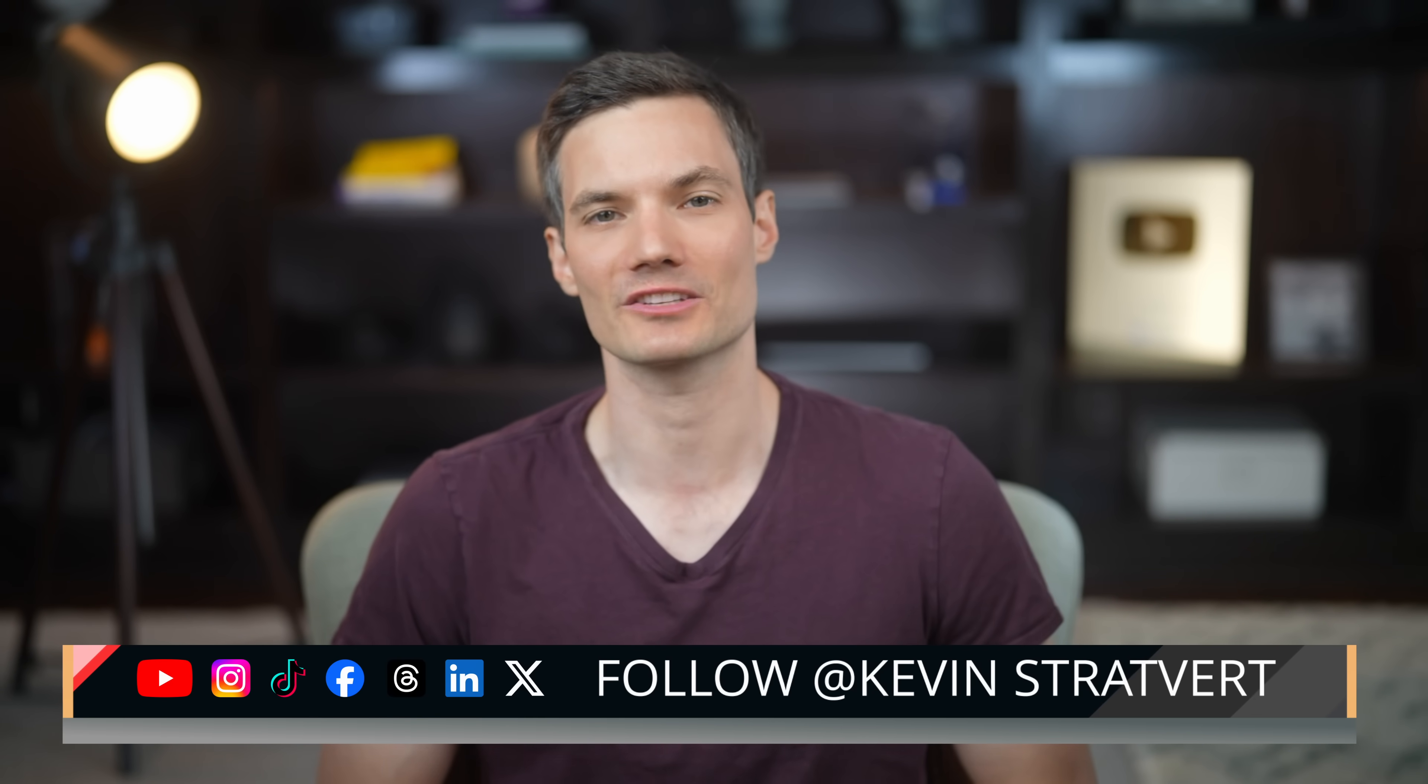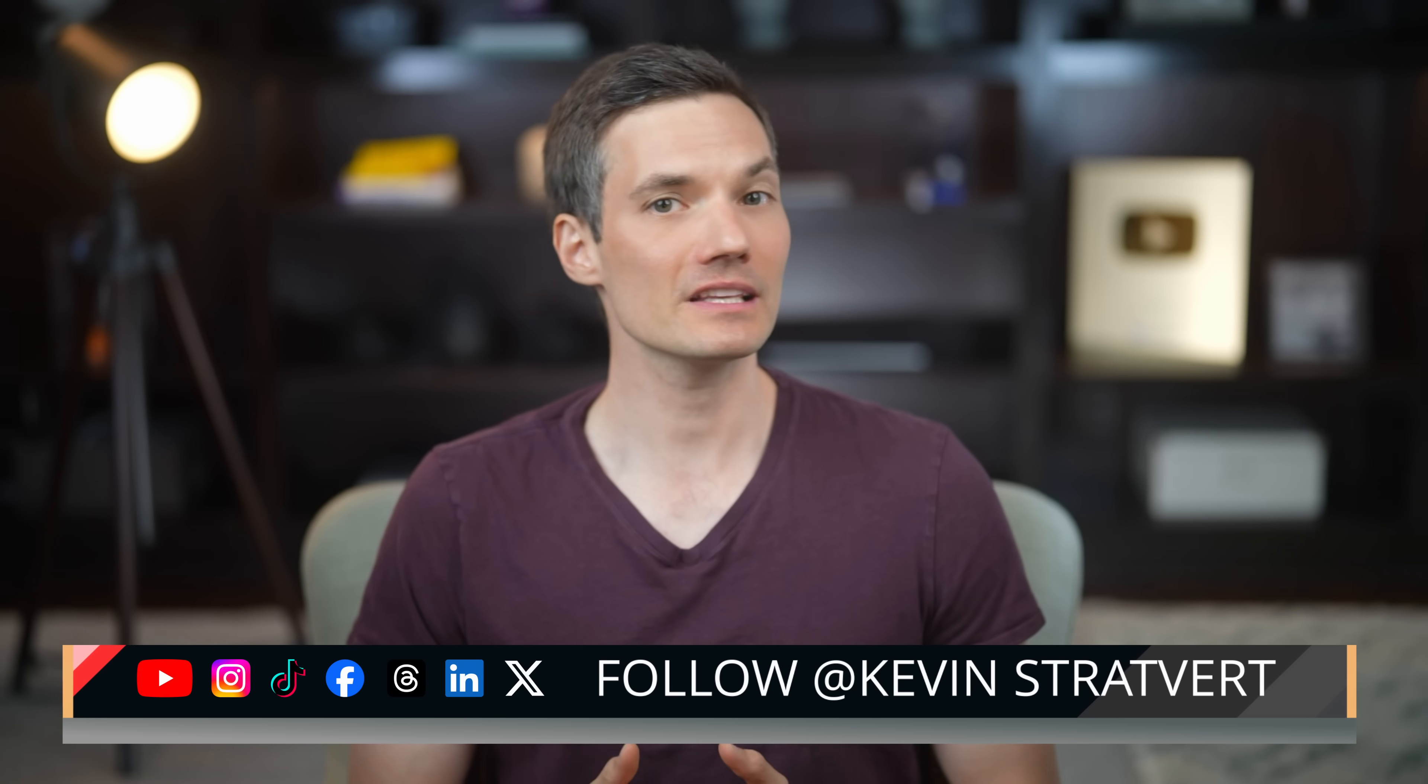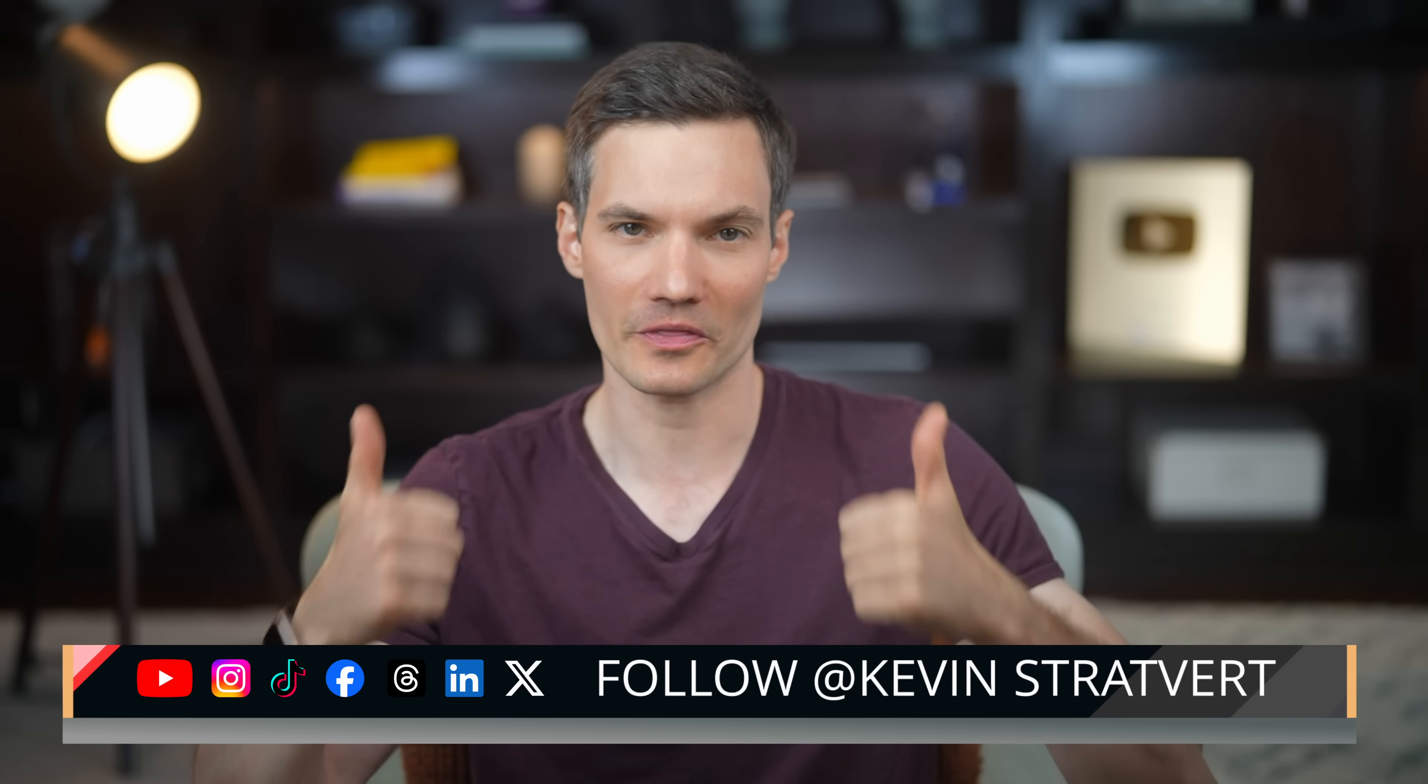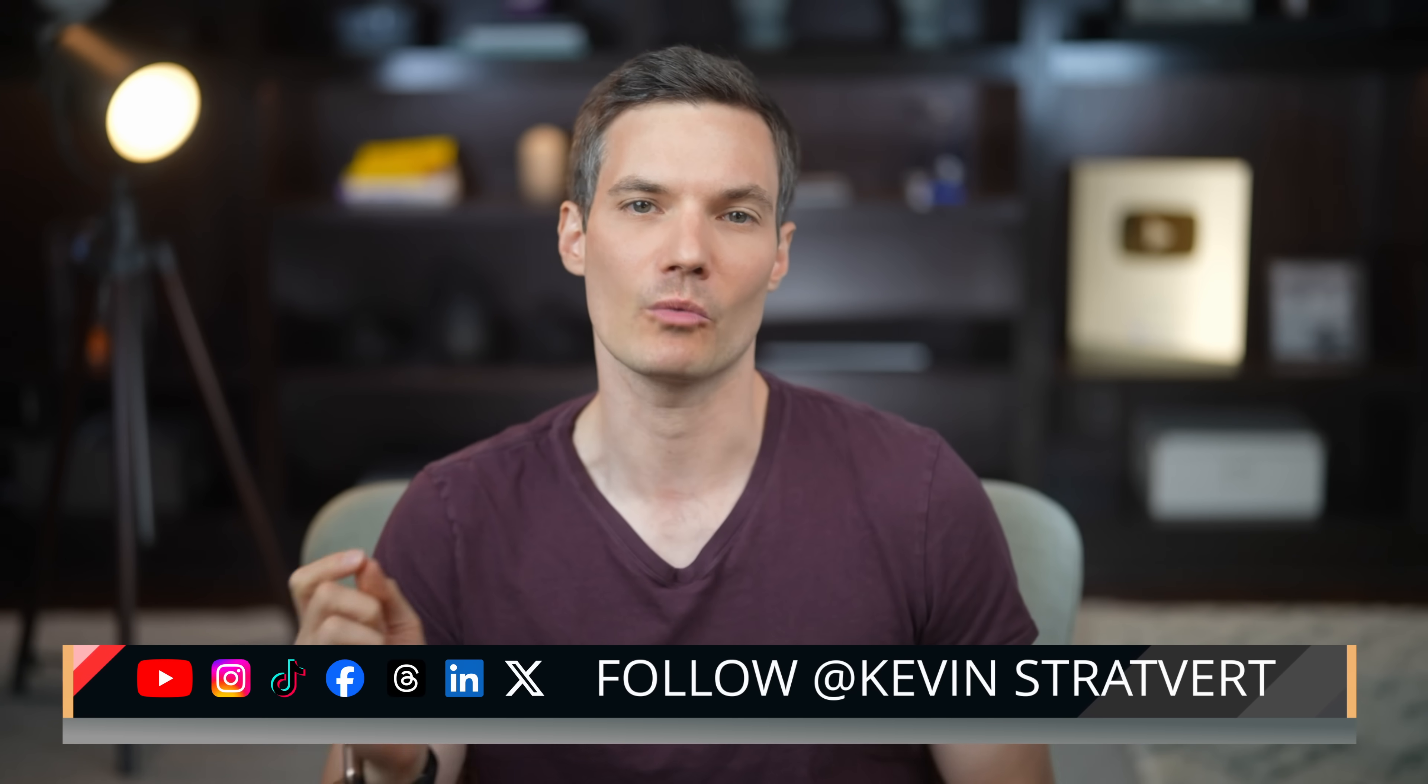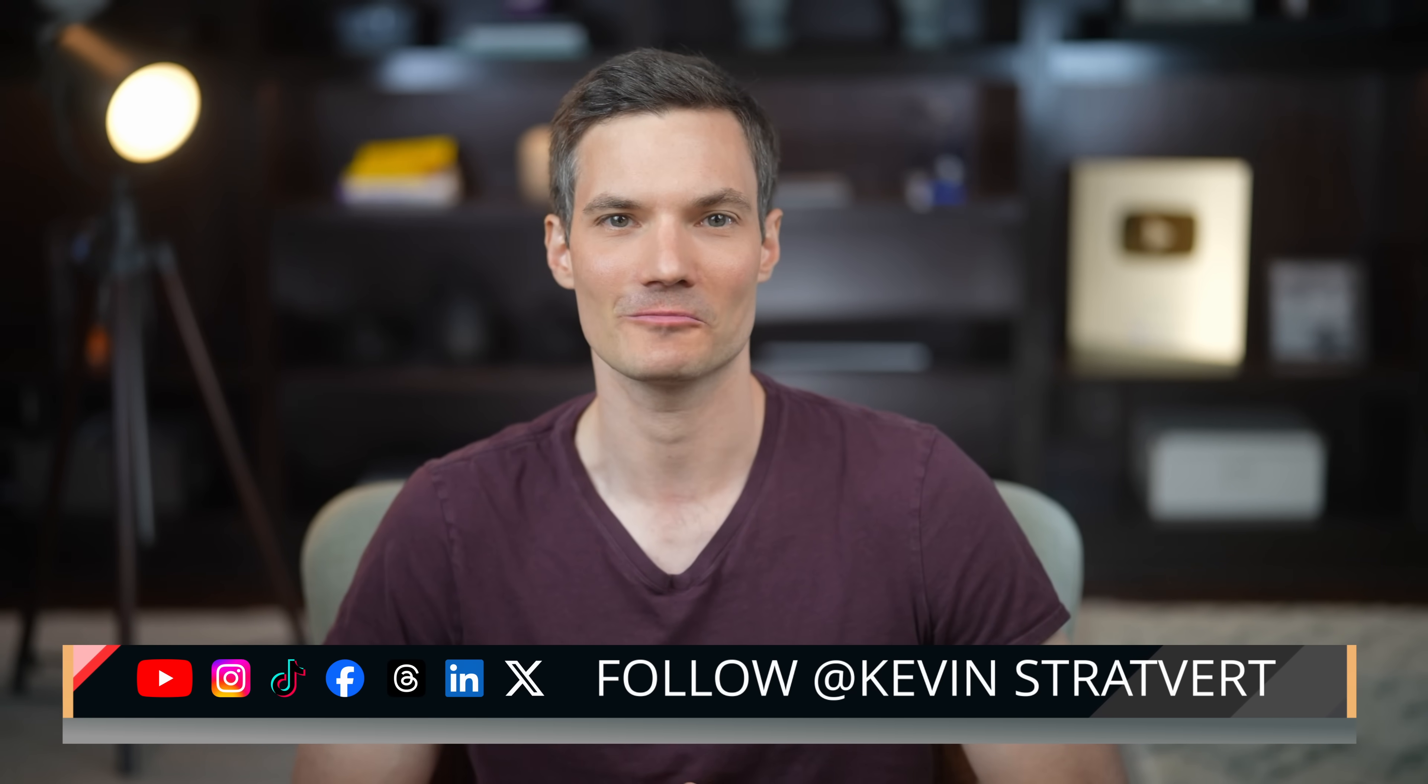And just like that, you've mastered the essentials of OBS. If you're ready to move on to editing, check out my video on DaVinci Resolve right there. It's a powerful free video editor that works great with OBS recordings. If this video helped you, please give it a thumbs up and consider subscribing for more tutorials just like this one.